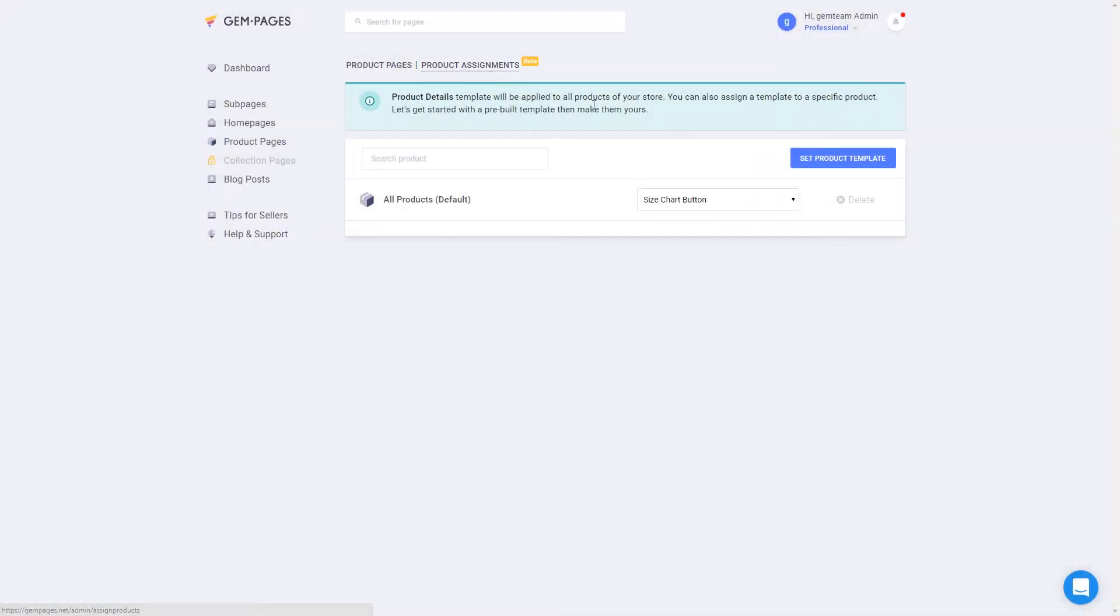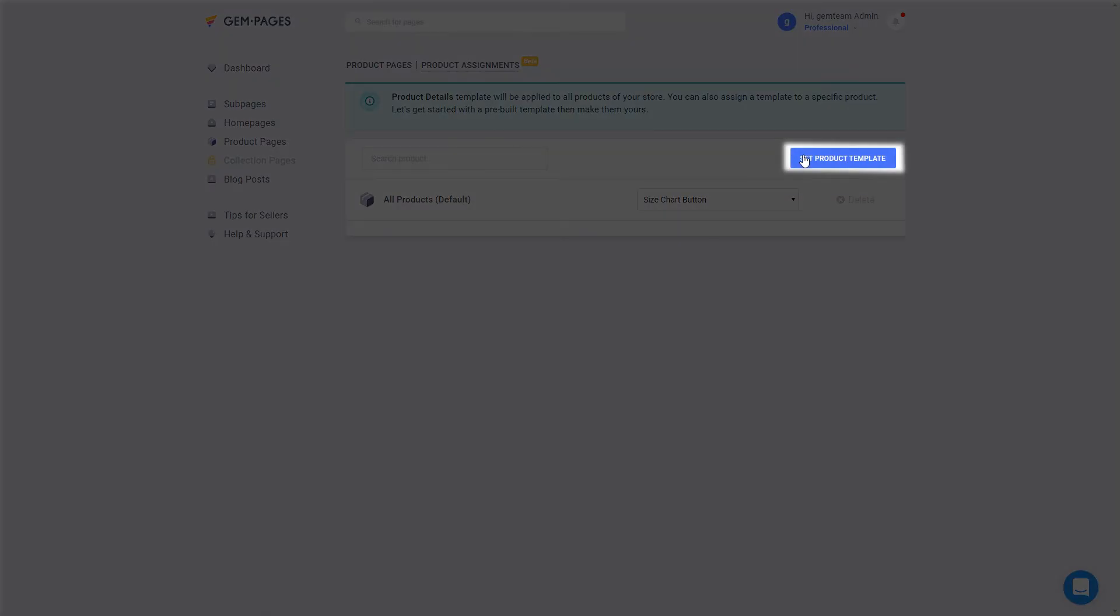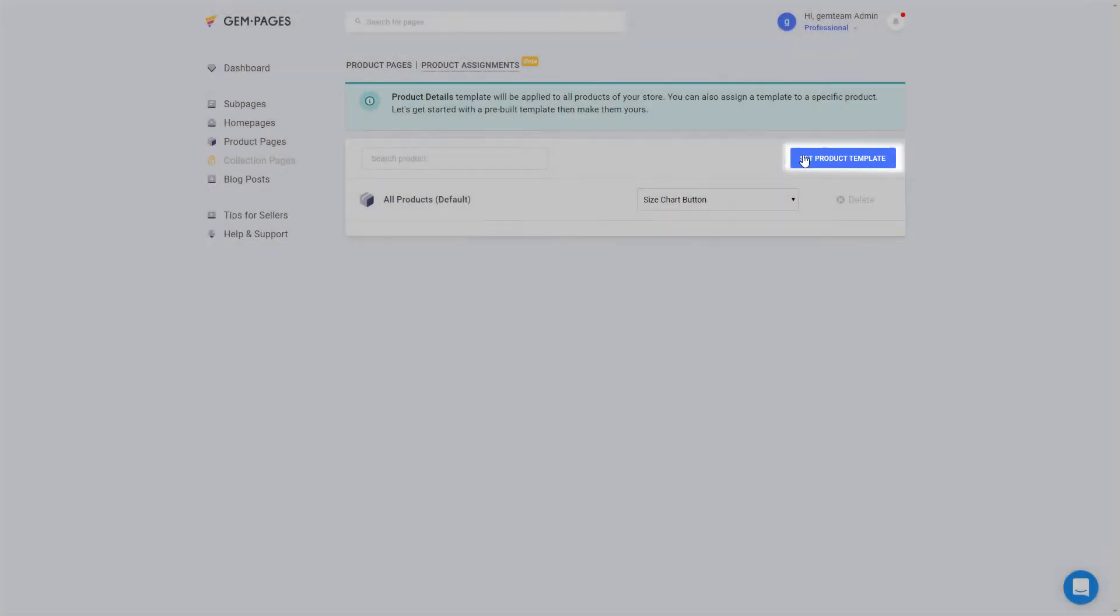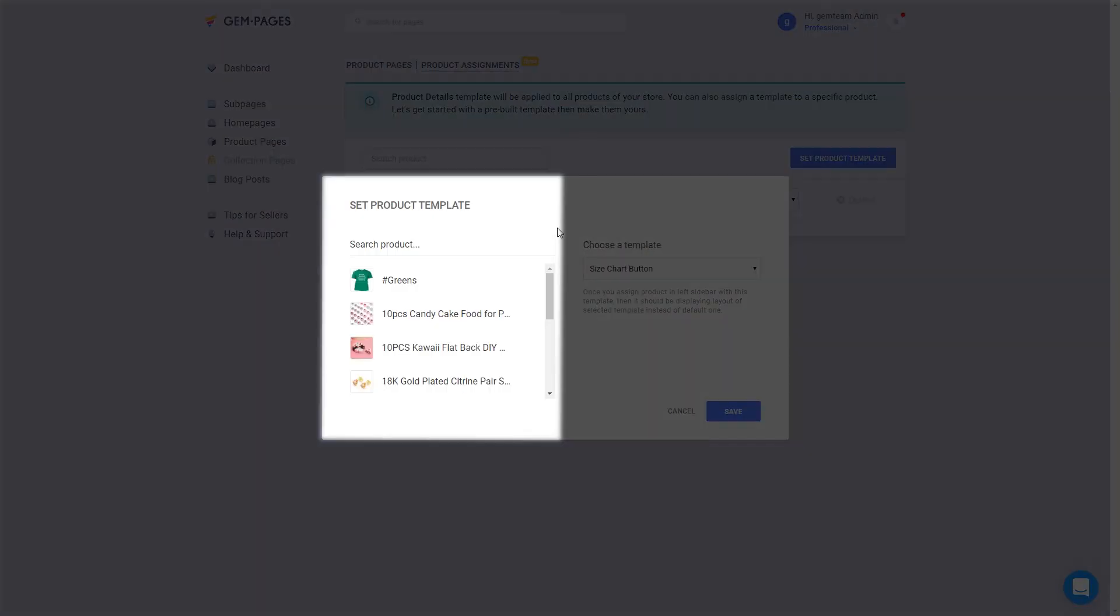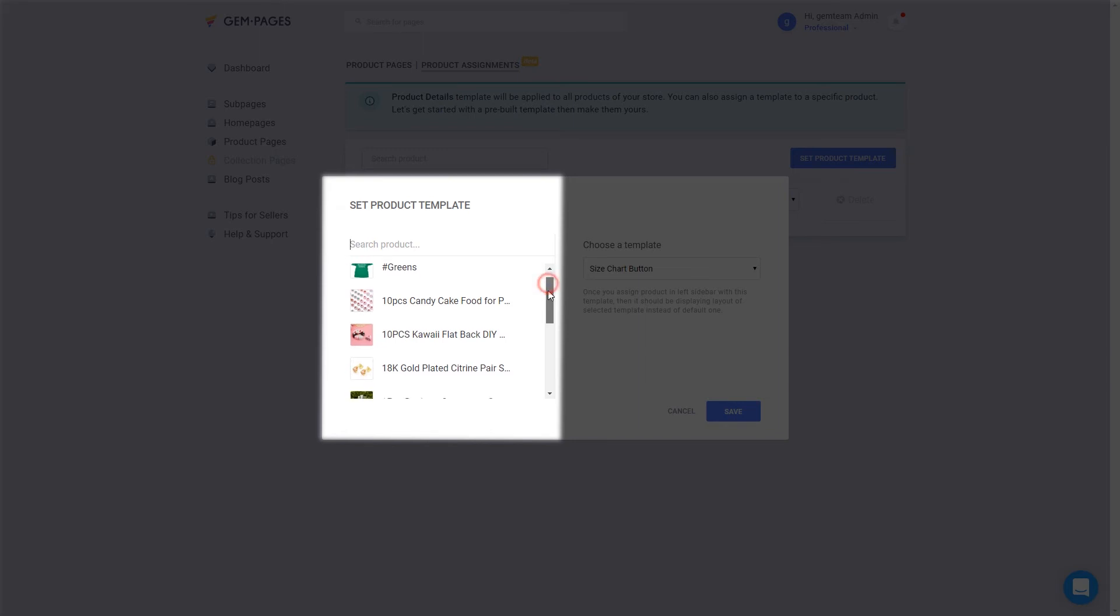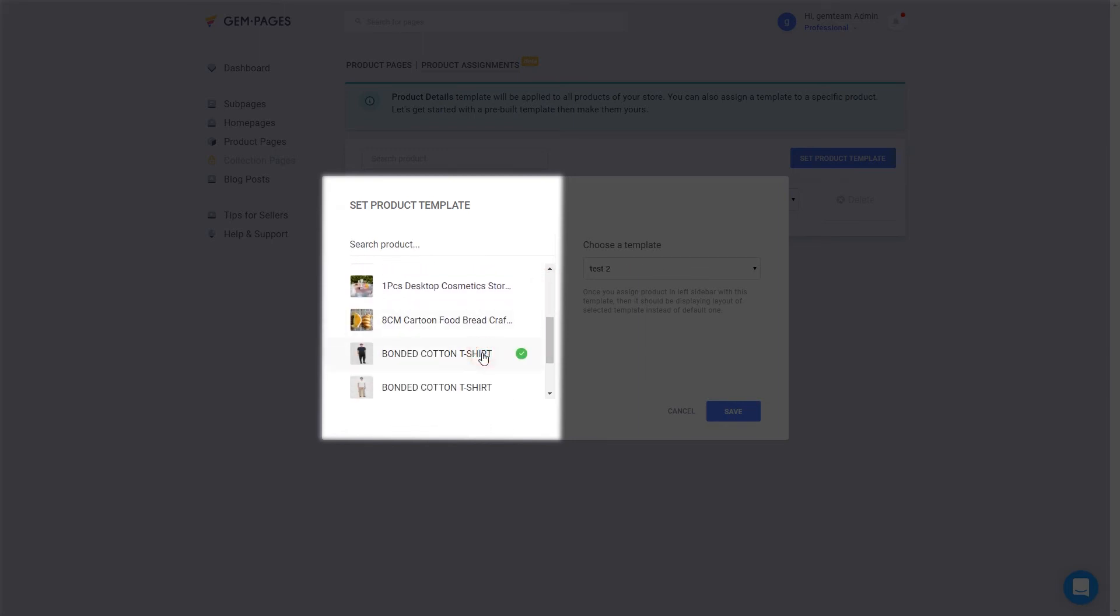Notice that there is a blue button which allows you to set the template for a product, just click on it. On the left side of this pop-up, search the product you want to assign. Click to choose the product.